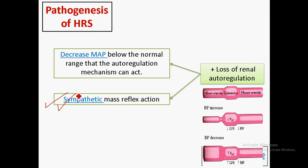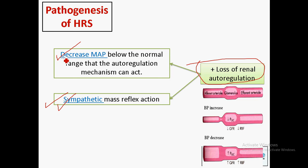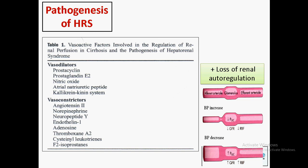Loss of renal autoregulation is due to the sympathetic reflex action causing severe renal vasoconstriction. Renal autoregulation is normally maintained within a normal range of mean arterial blood pressure, but with loss of effective circulatory volume there is a drop in blood pressure. Additionally, in hepatorenal patients there is a disturbance between local vasodilators and vasoconstrictors in the kidney — decreased vasodilators and increased vasoconstrictors causing more renal vasoconstriction.